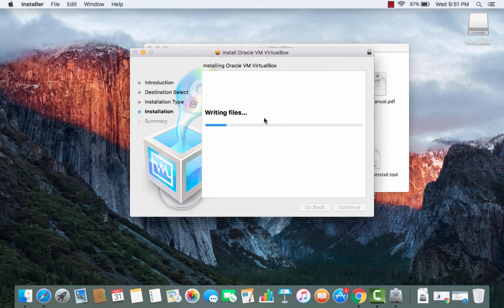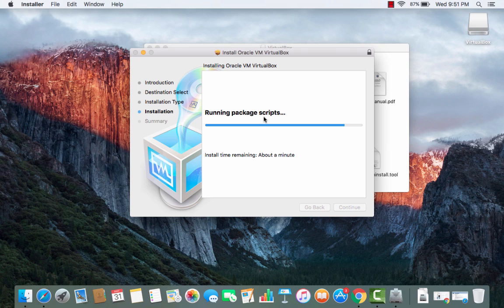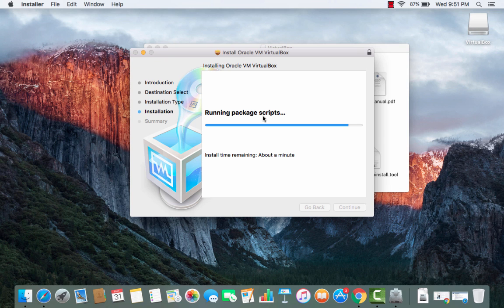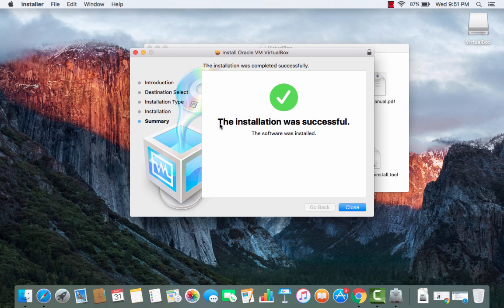Now the installation will start and the installation process is not really long so it will be completed in few seconds. Once the installation is complete we will be able to see the summary first of all.